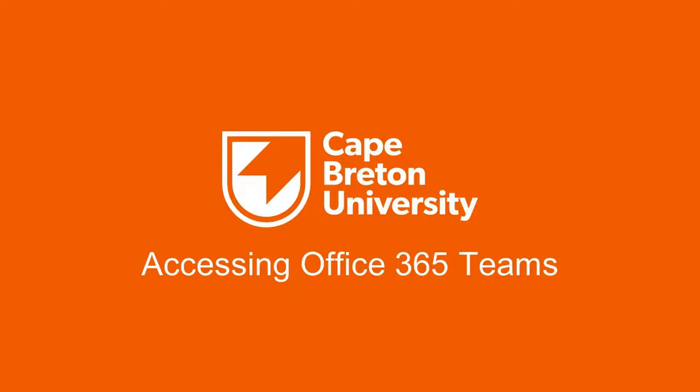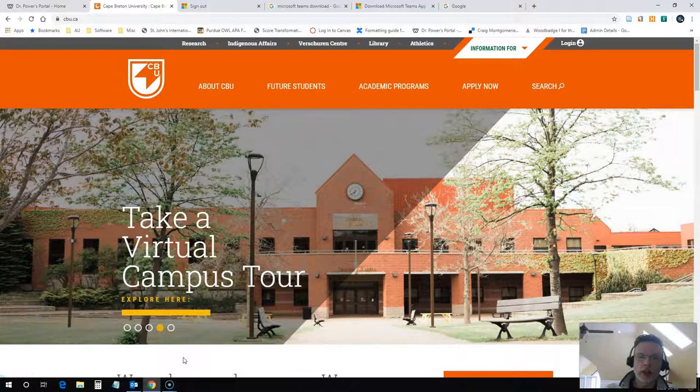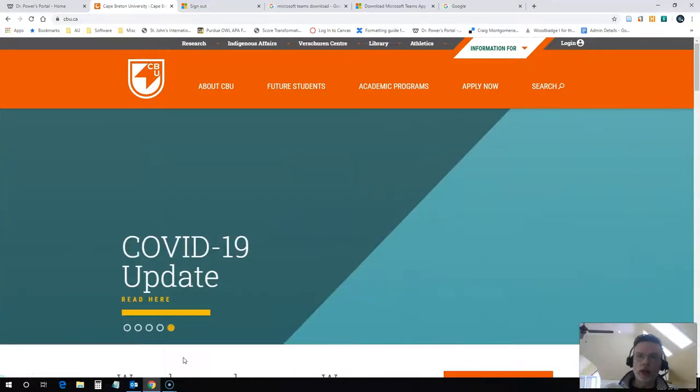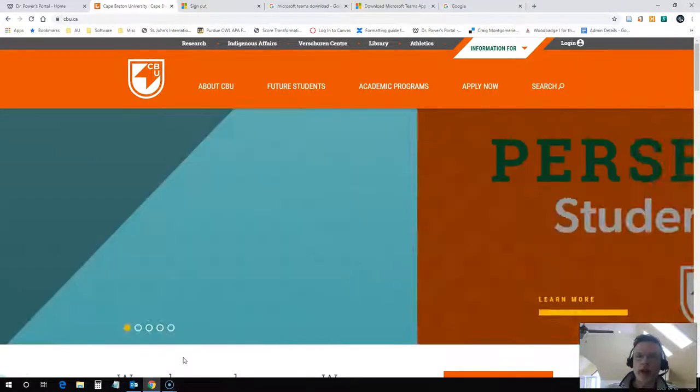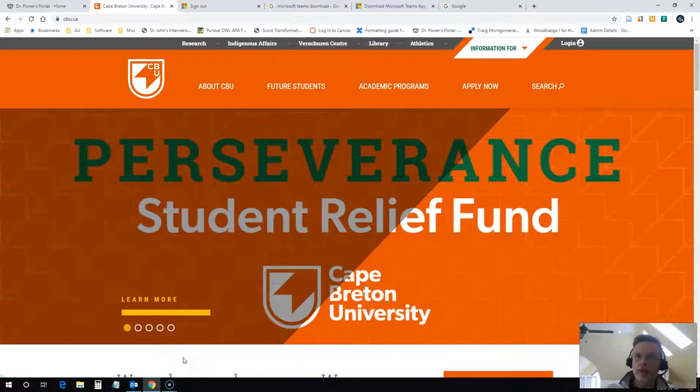Hi everyone, Rob here from the Department of Education at Cape Breton University. I have had a question from a colleague about how to access Microsoft Teams if you've never accessed it before. So it's actually quite easy.